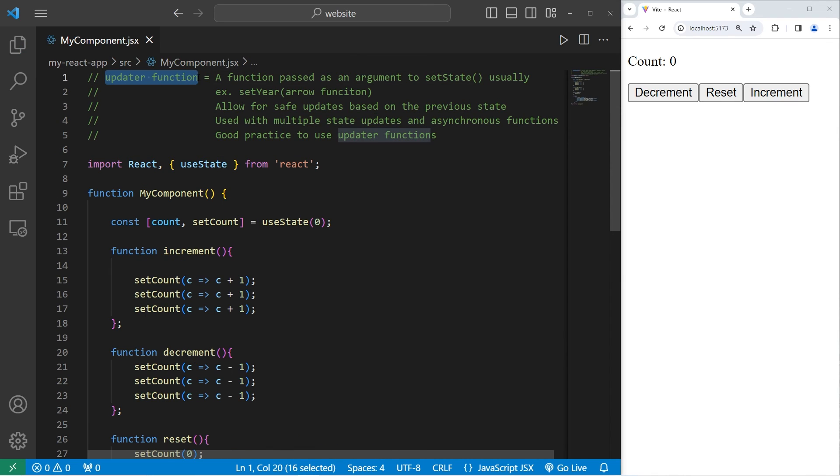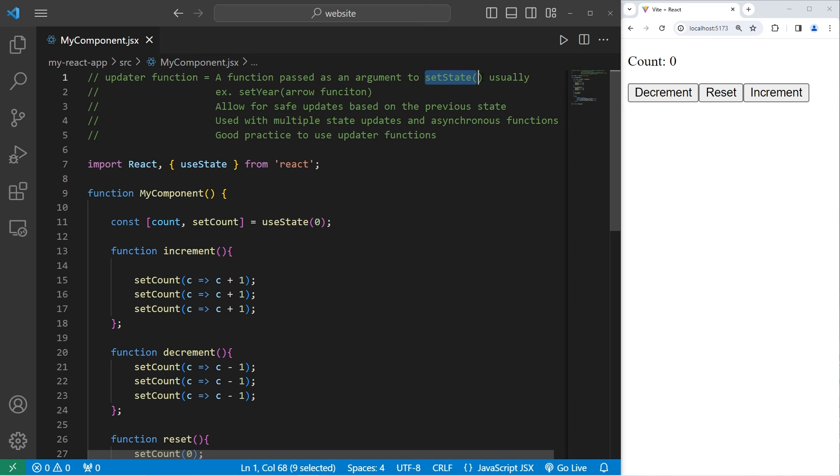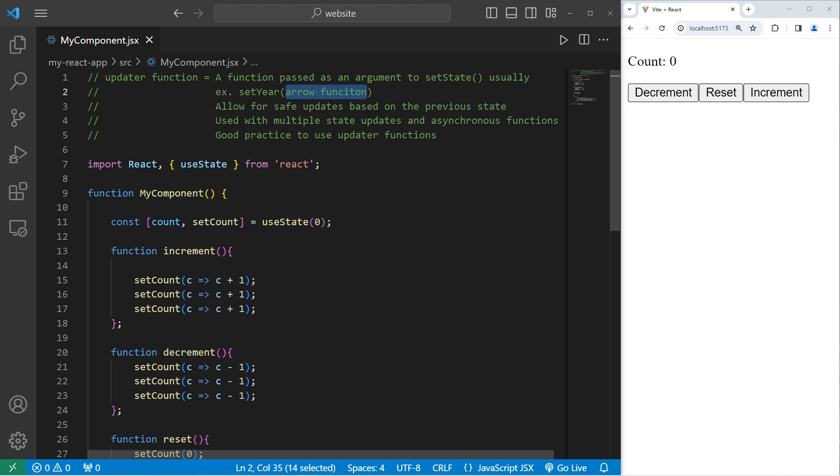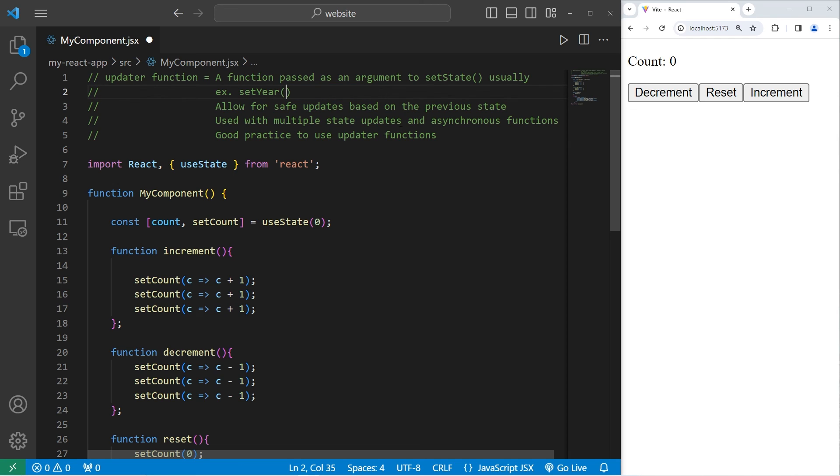All right, everybody. So those are updater functions. It's a function passed as an argument to setState, usually. When updating a state variable, you'll pass in an arrow function. If we were working with a state variable of year, I would pass in an arrow function that looked like this. We have a parameter of Y arrow, let's take Y plus one, if I was incrementing our year by one in this case.